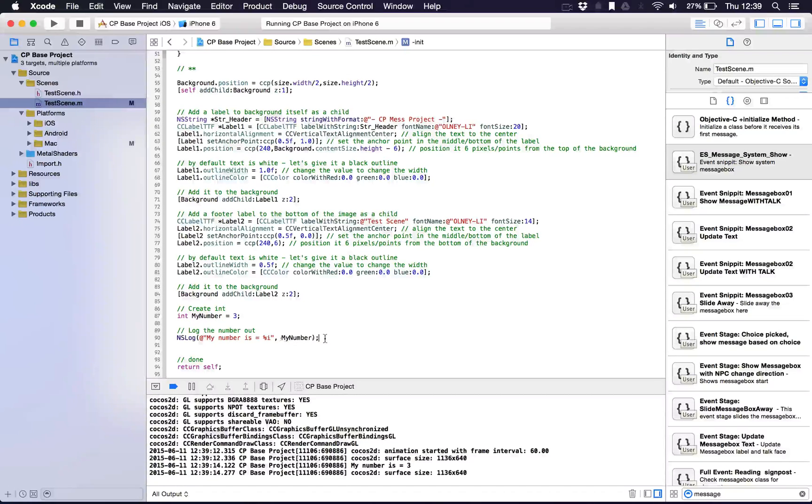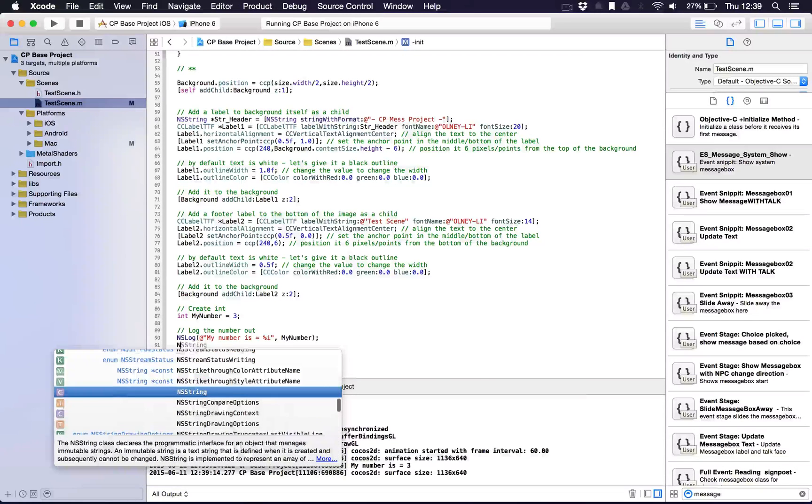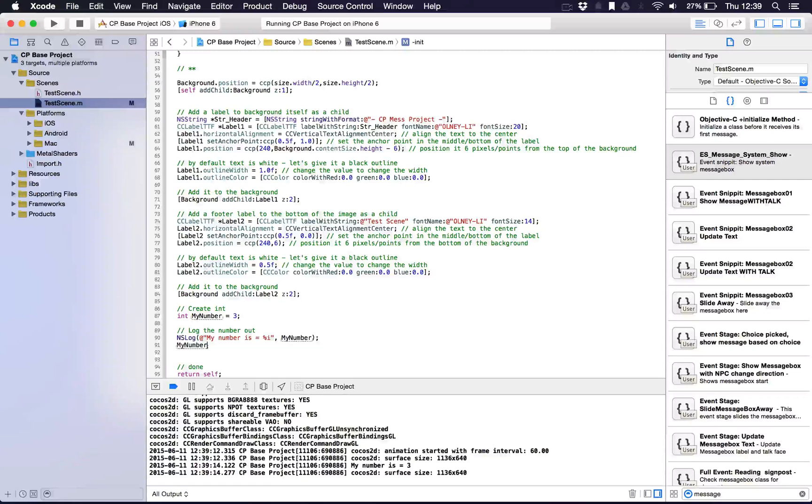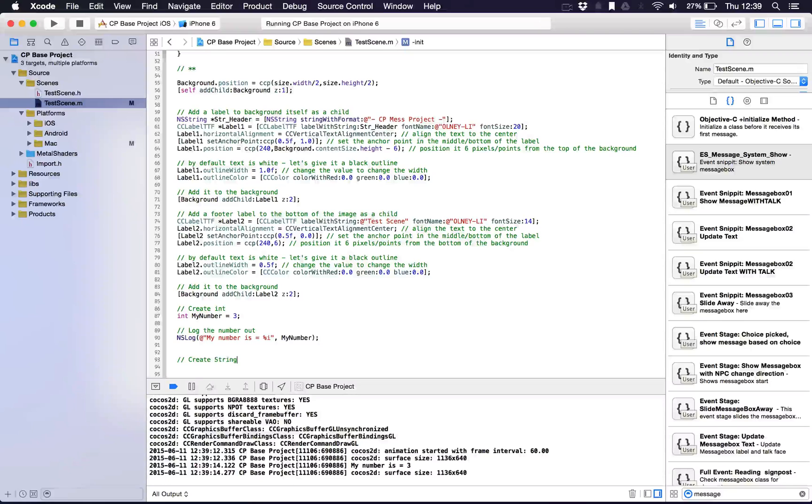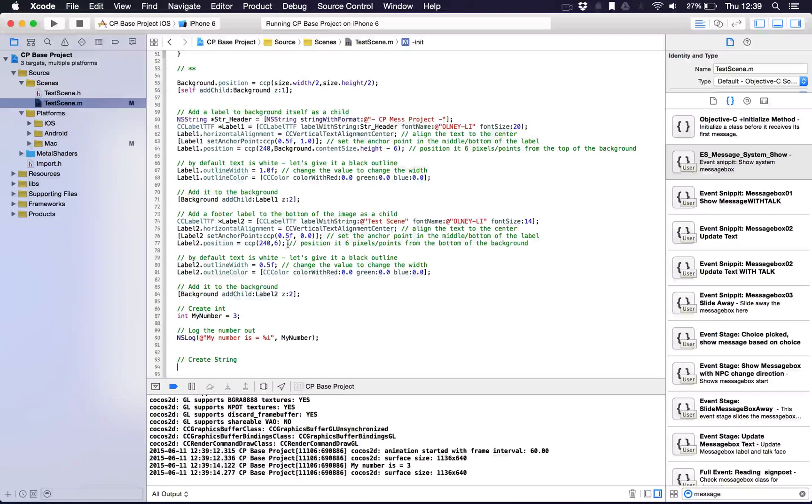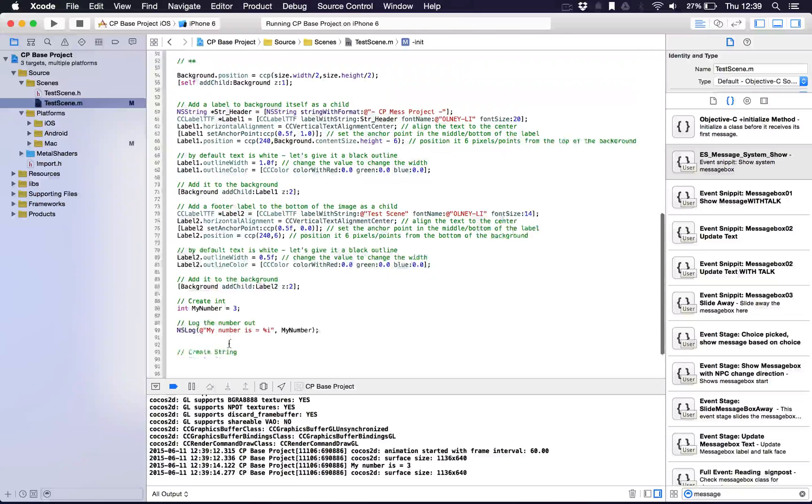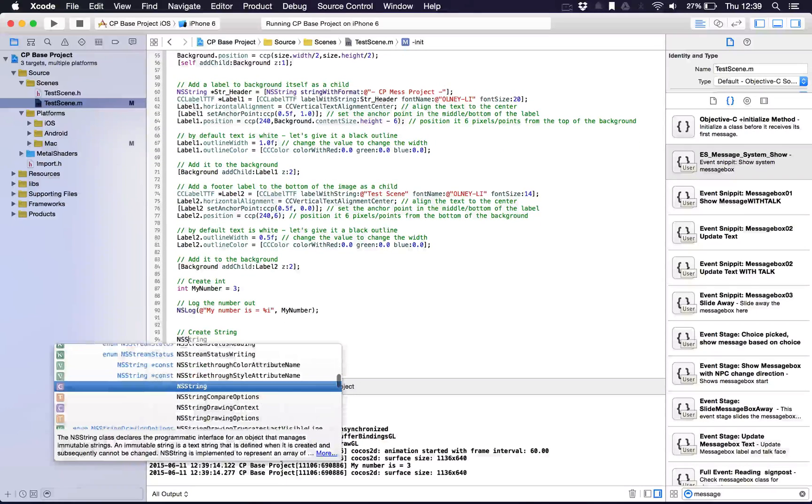What we can also do is create a string. We have a string up here which is the header file. So we have a string header, but I'll just show you how to create one anyway. Create string. Again, it's always great to comment, and you should really put comments above your file, or above what you're doing, above the line. You can also see what I've done here, which is sometimes it's okay to put it at the side of the line if it's just a quick description of what it did. But we'll say create string, and we'll say NSString.